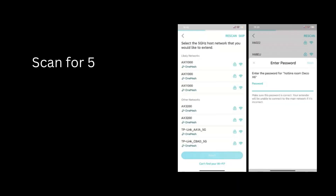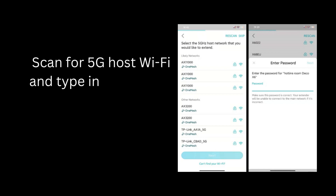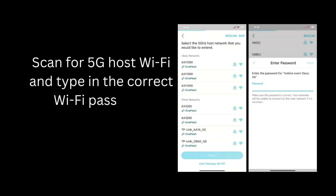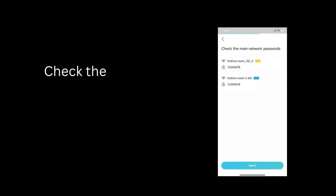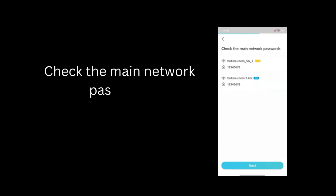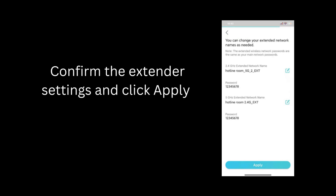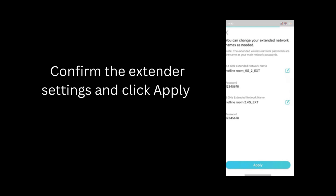Scan for 5G host Wi-Fi and type in the correct Wi-Fi password. Check the main network password, then confirm the extender settings and click Apply.